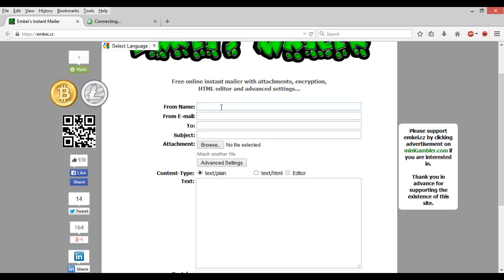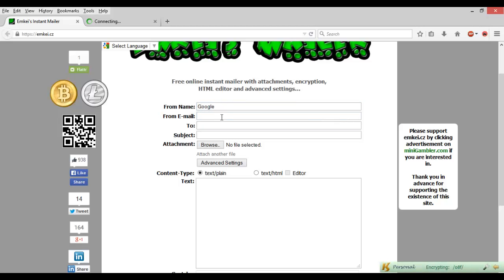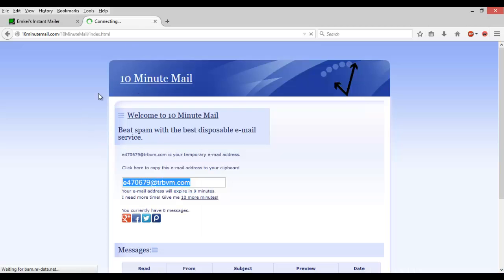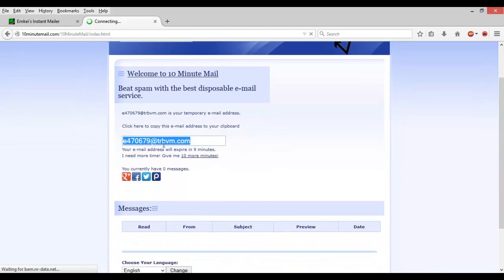For the from name, first we're just going to do Google. And from email we'll just do admin@google.com. And then for the to field, we're using 10 Minute Mail right now.